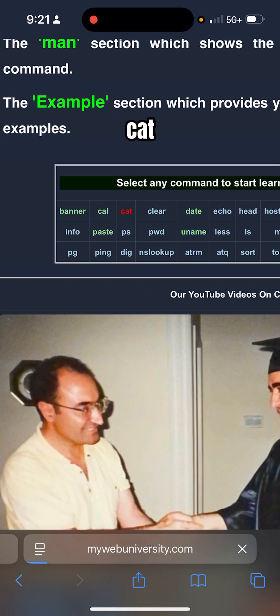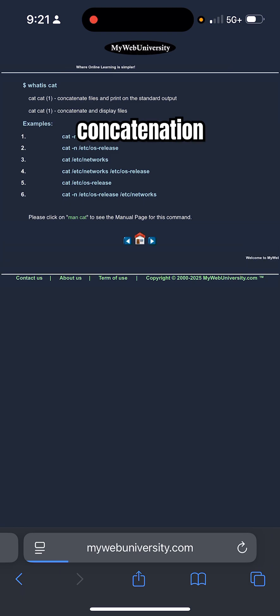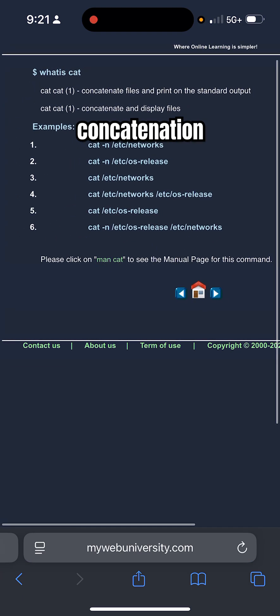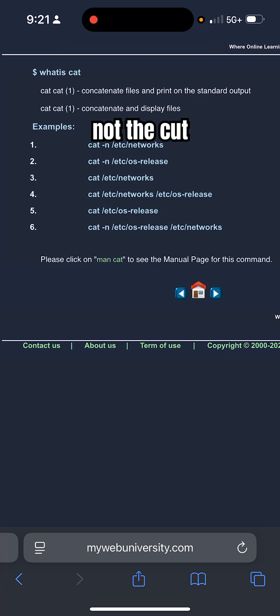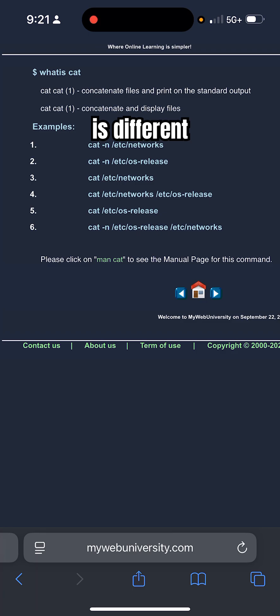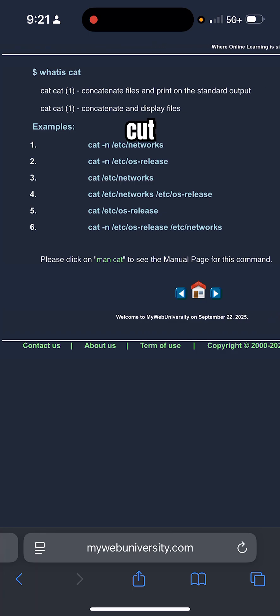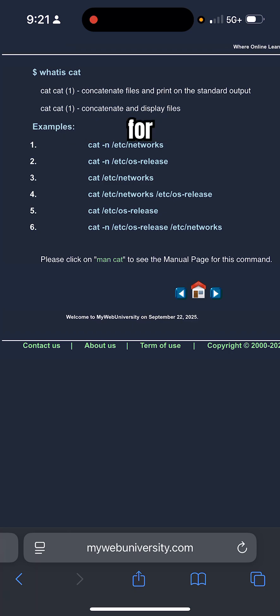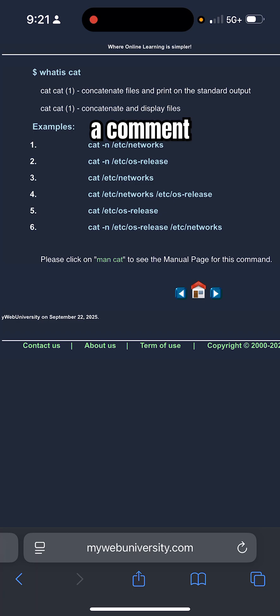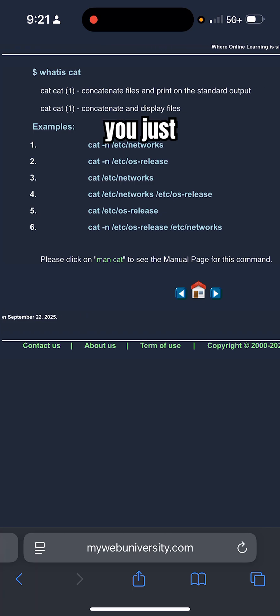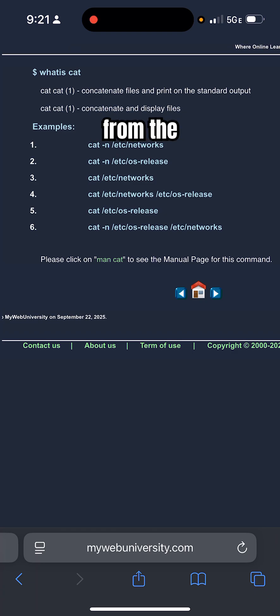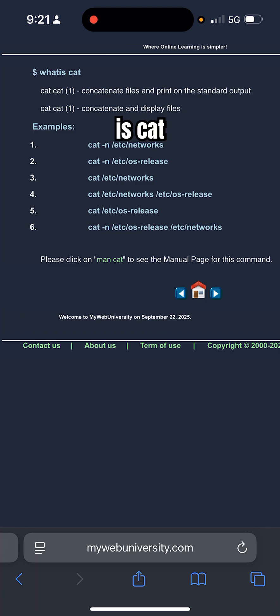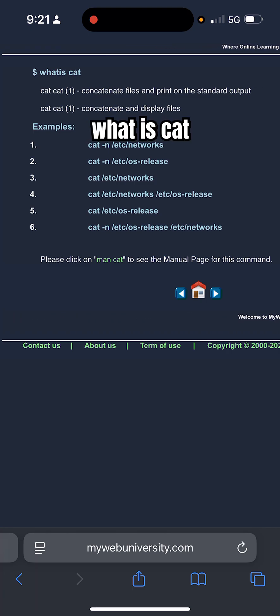Cat is concatenation. It's not the cat animal, the way I say it is different. Cat is the command for concatenation. Make a comment if I pronounce it inaccurately, so you can tell me how I could say it. This is cat, like concatenation.